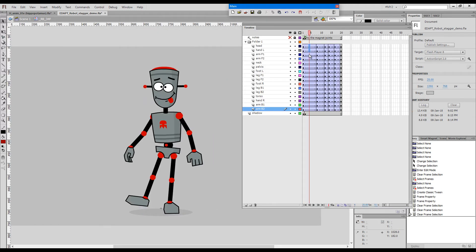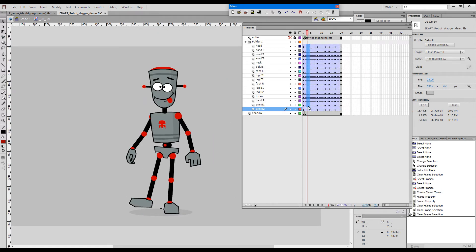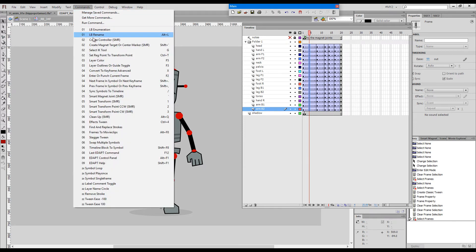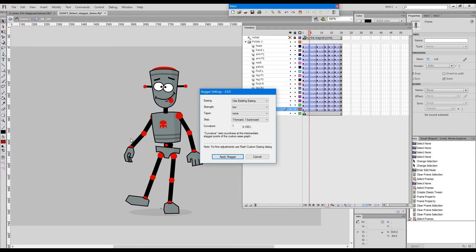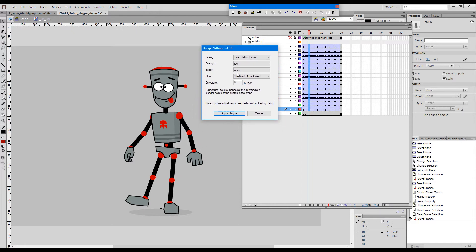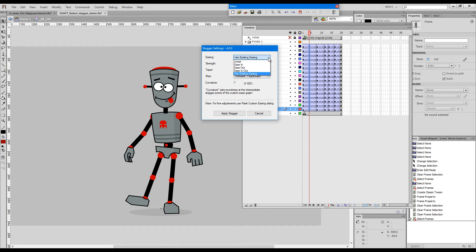Now I would like to apply a stagger to this portion of the animation. Choose StaggerTween from the commands menu and this is how the stagger dialogue looks like. If there's already a tween it offers us two options whether to use the existing easing or a couple of presets like ease in, ease out or linear.